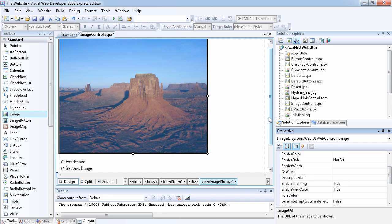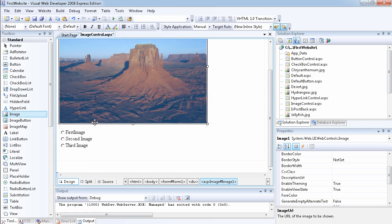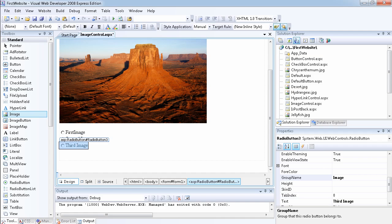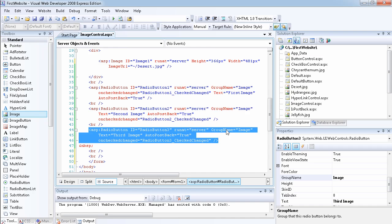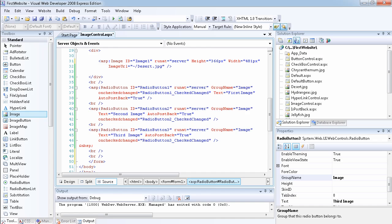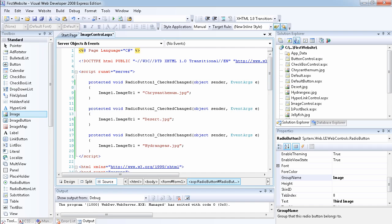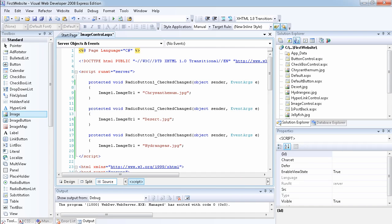To make the demo more interactive, I've added three radio buttons configured with the same group name so they behave as a group. I've also set AutoPostBack to true on each one. The goal is to change the displayed image depending on which radio button is selected, using the default CheckedChanged event handler for each radio button.